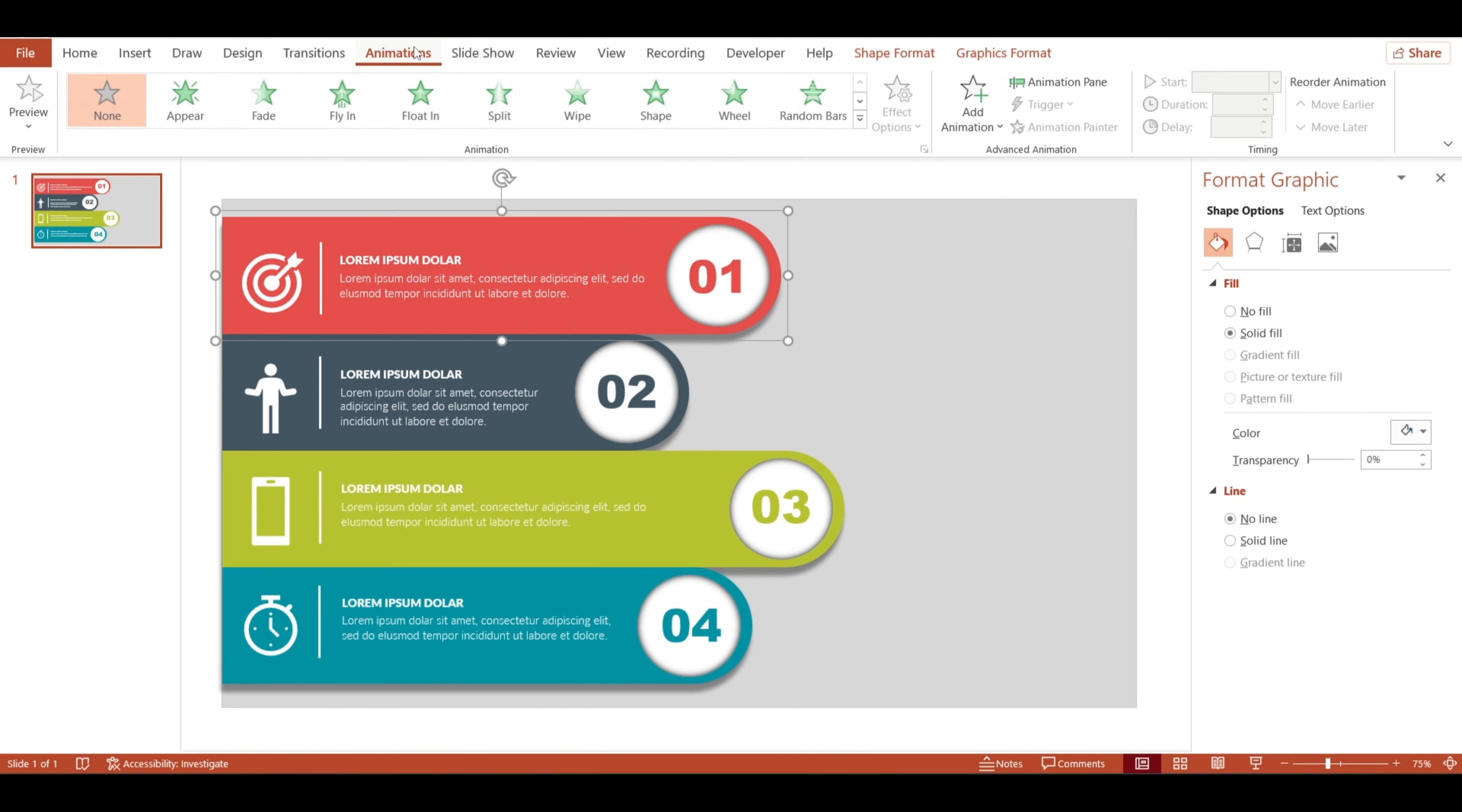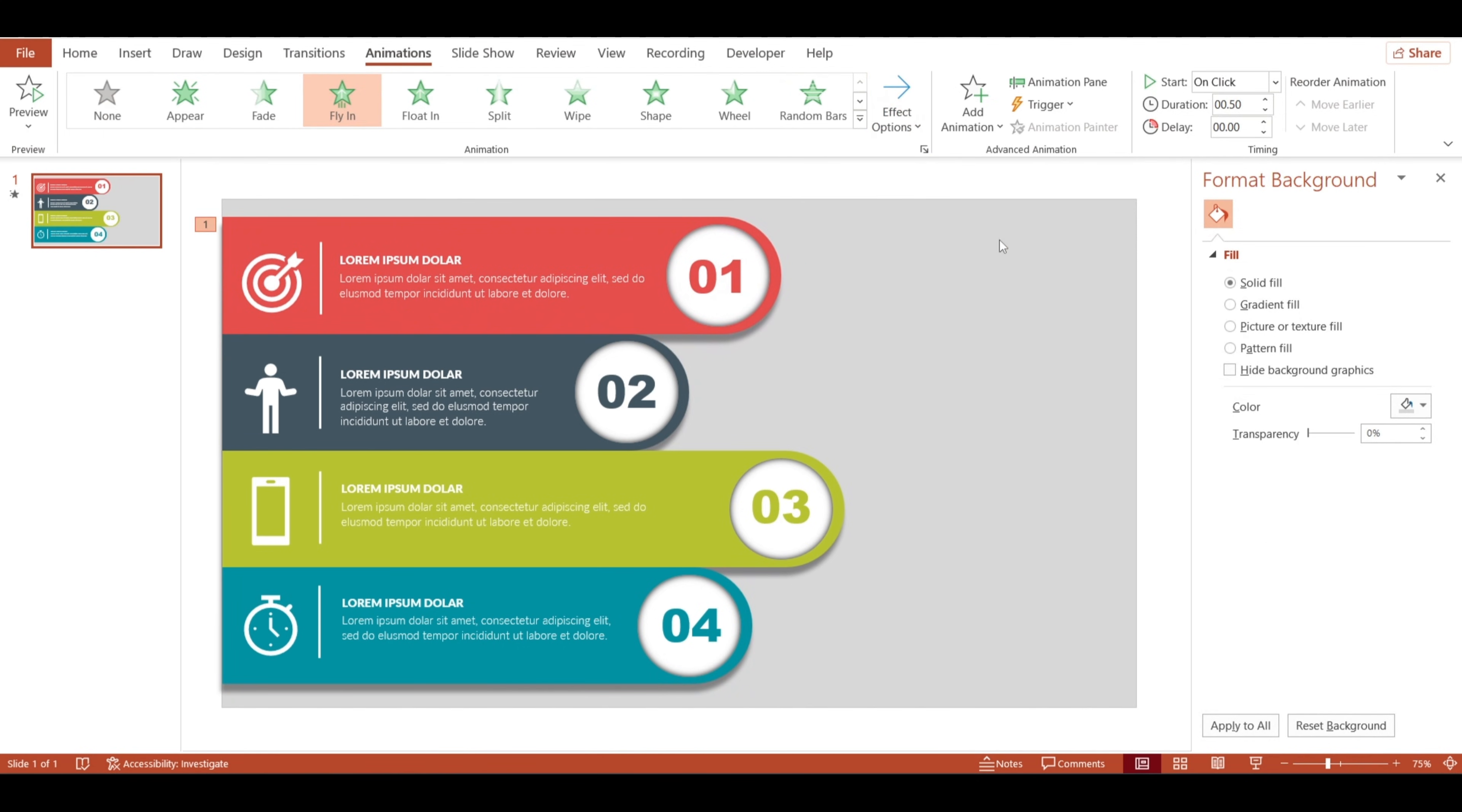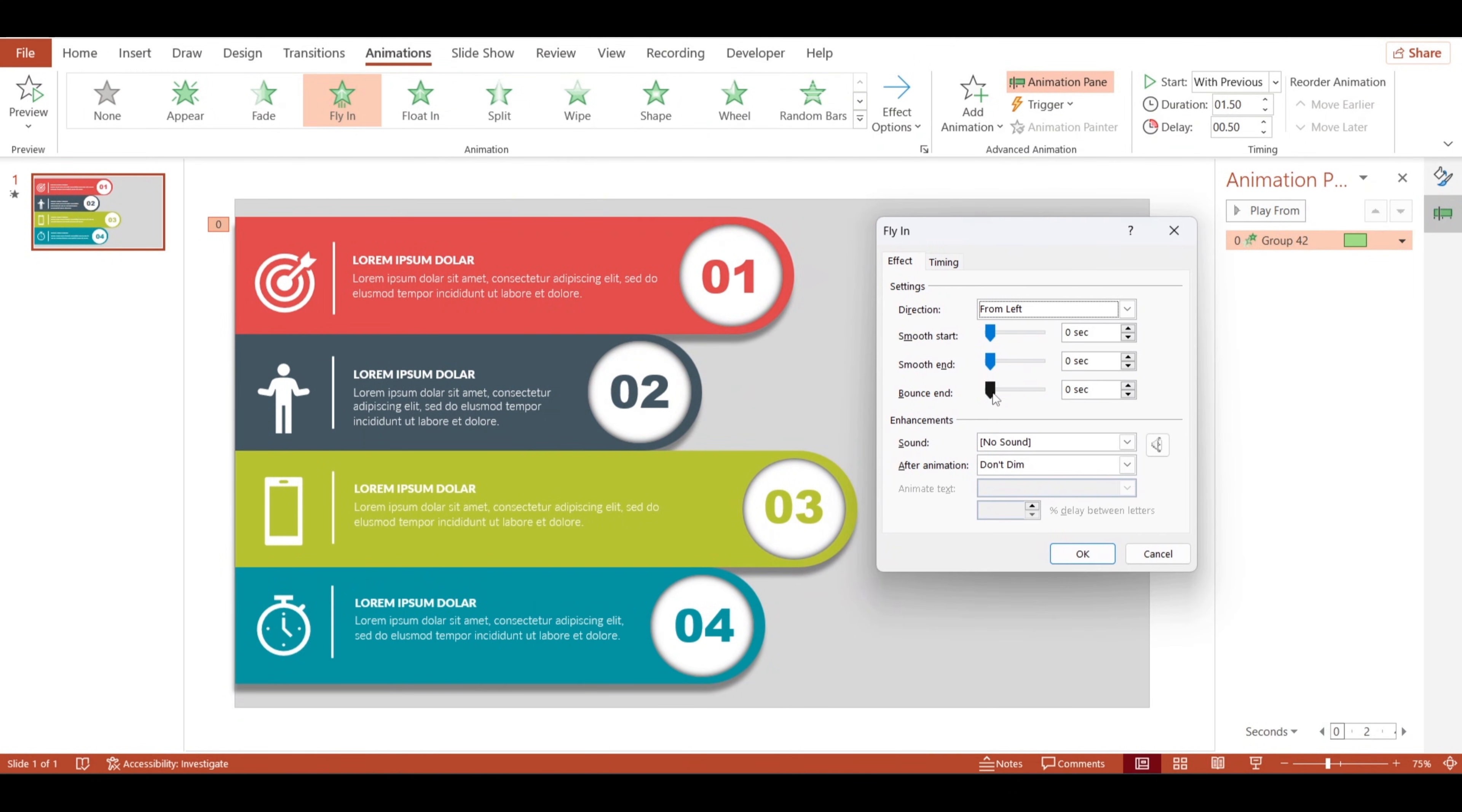Speaking of animation, in the animations tab, I'll select fly in for each shape and set it to come in from the left. I'll choose with previous to keep things smooth and continuous. Then, I'll set the duration to one second and add a 0.5 second delay between each shape. For a little extra, I'll add a bounce effect in the animation pane to make the slide feel lively.